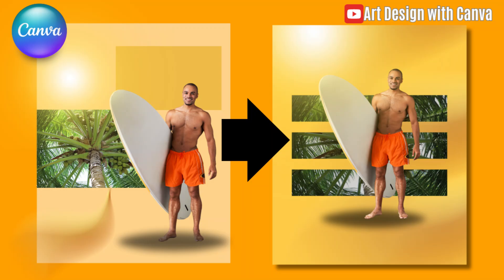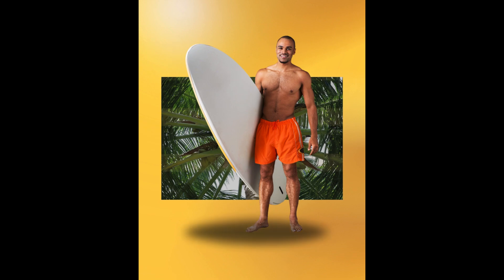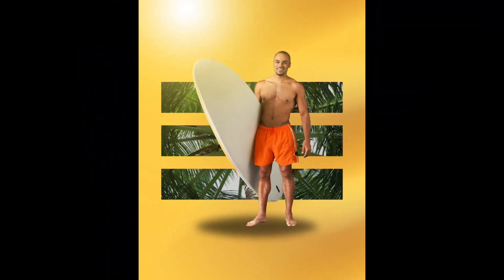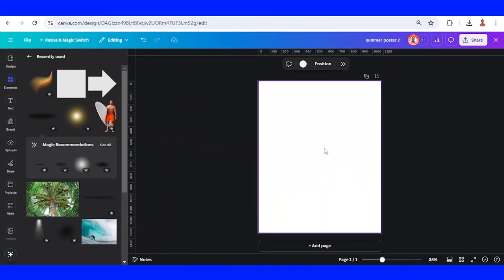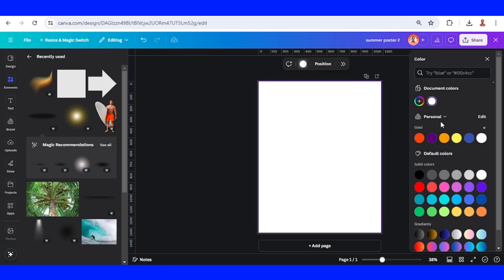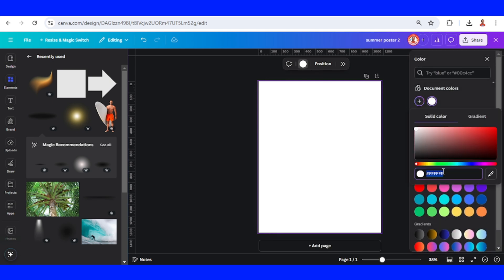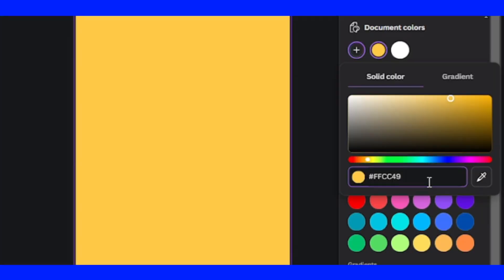Hi everyone, welcome back to my YouTube channel. Today I will share how to create a simple summer poster using Canva elements. First of all, change the background color to an energy color like this. So this is the hex code.